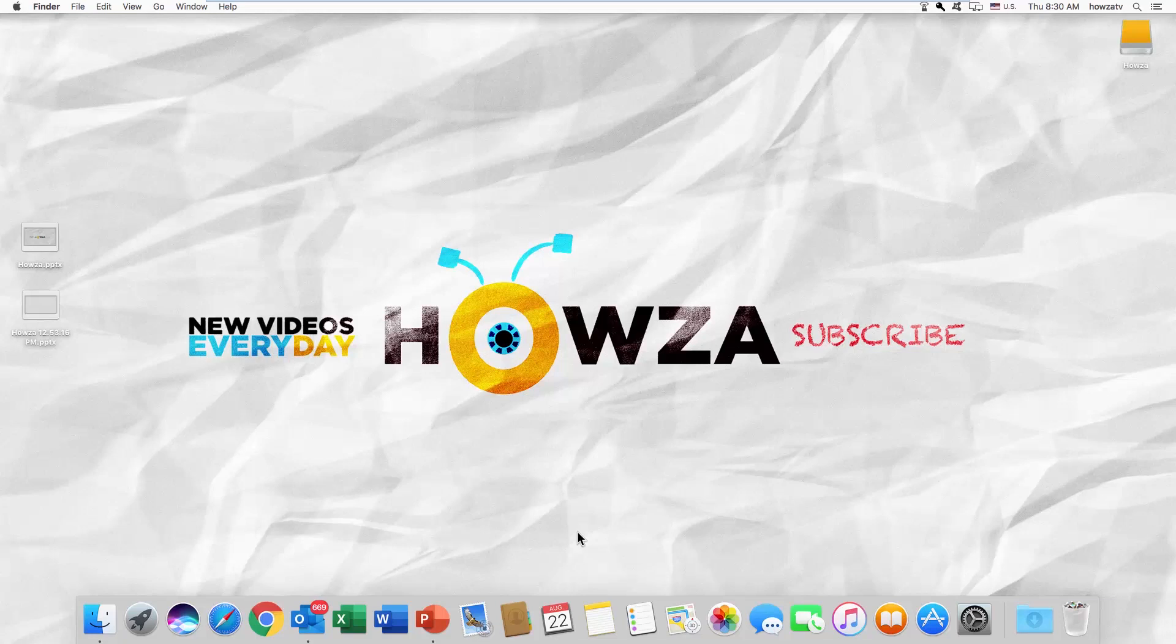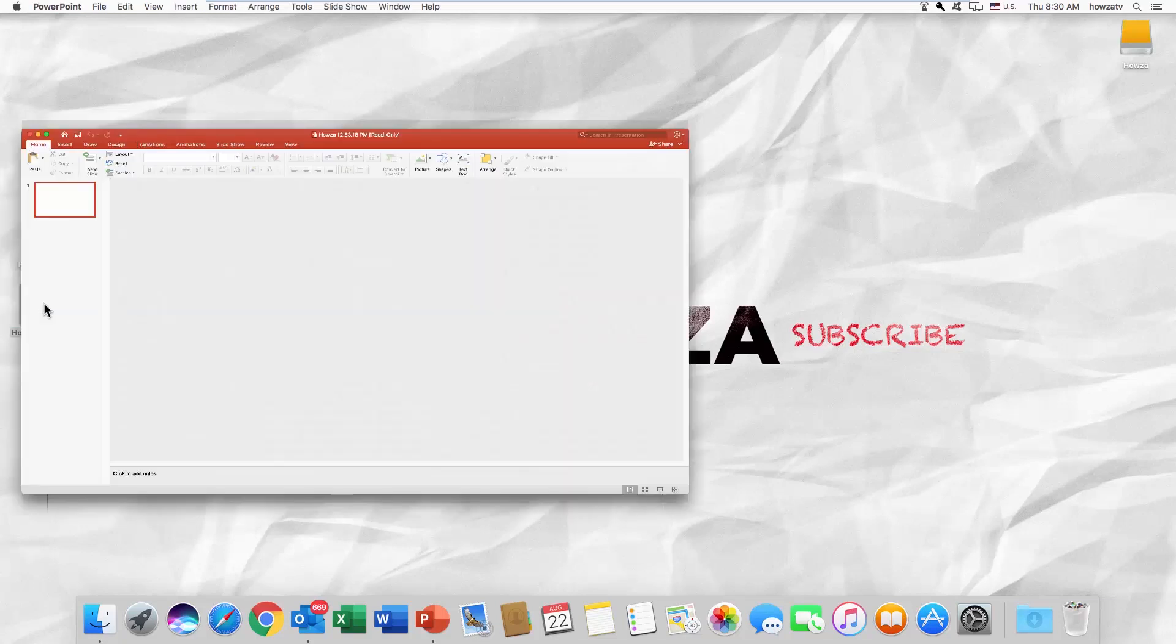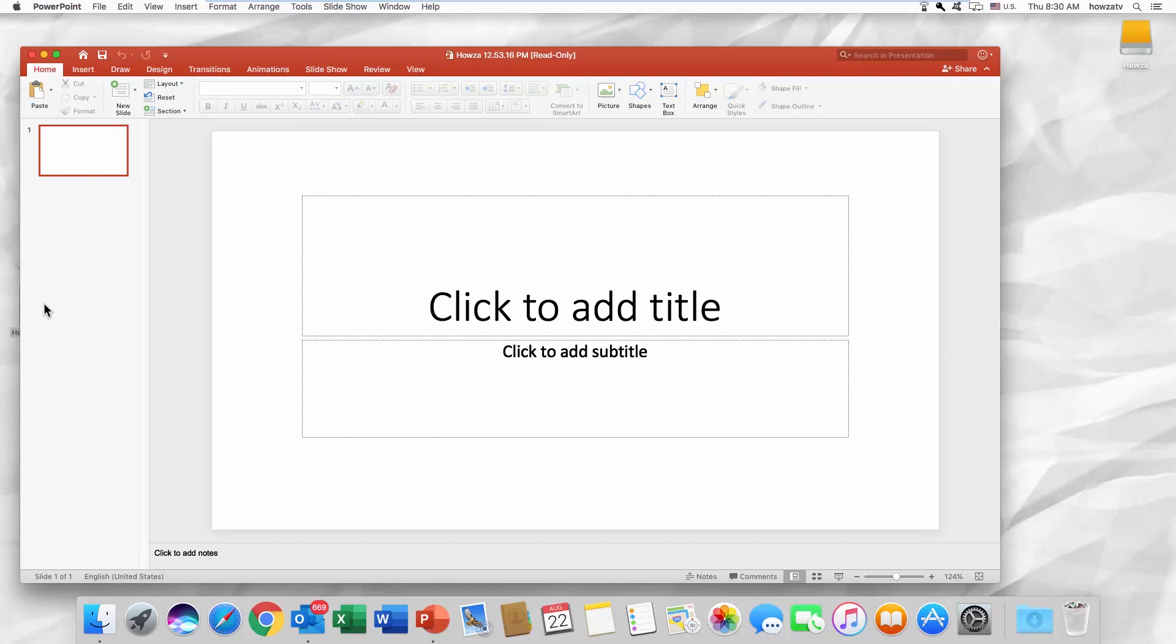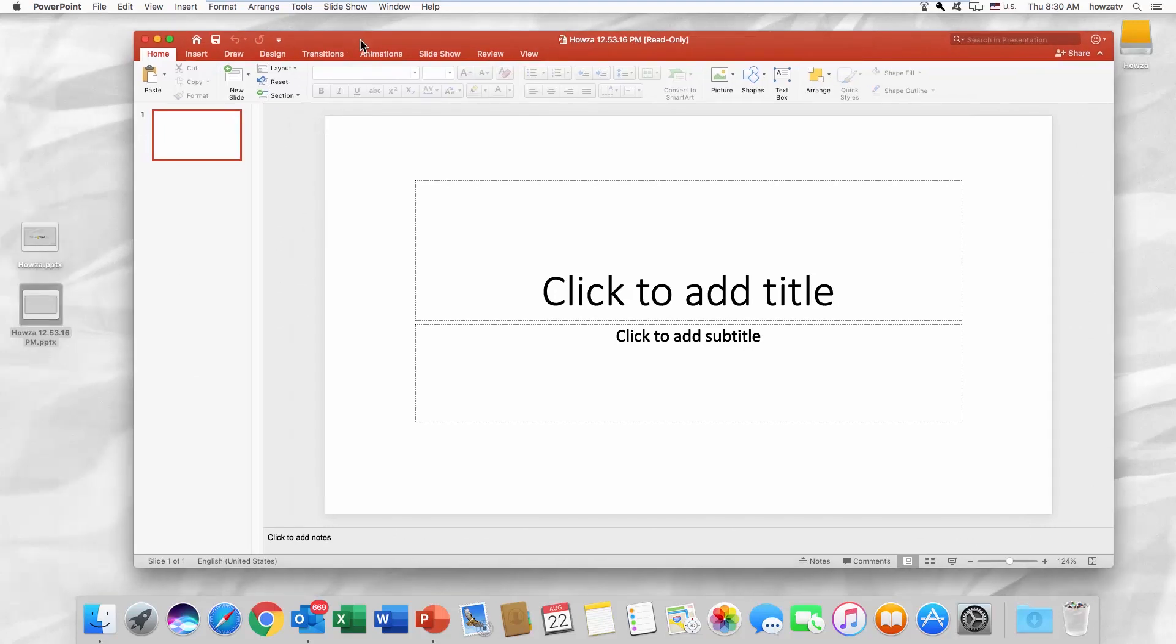Hey! Welcome to Howza channel. In today's lesson, we will teach you how to remove read-only on a PowerPoint 2019 presentation for Mac OS.